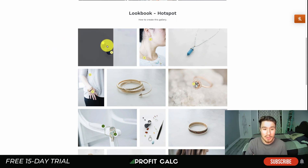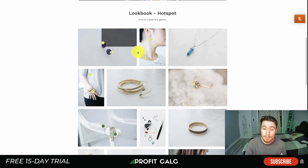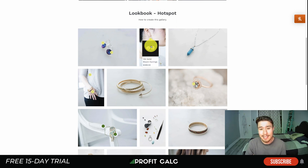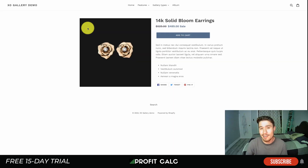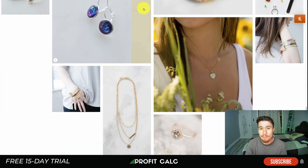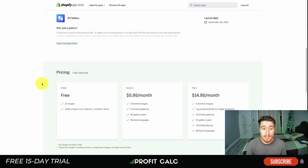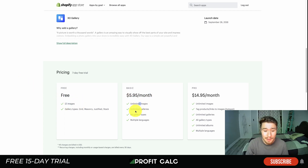Linking products in the imagery makes it easy for the customer to find what they're looking at. You can see these earrings are linked to the product, and similarly a necklace and a set of earrings — if you're interested, you can click that link and it will bring you directly to the product. There's also a full-width gallery and more options on top of that. In terms of pricing, it comes with a seven-day trial and a free plan with up to 12 images.